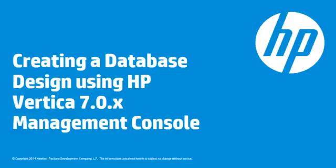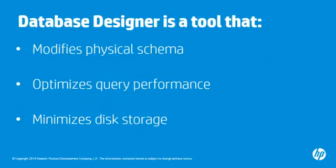This video shows you how to run Database Designer to create a comprehensive design using Management Console in HP Vertica 7. Database Designer is a tool that modifies your physical schema to create projections. These projections optimize query performance and minimize the disk storage that the database uses.